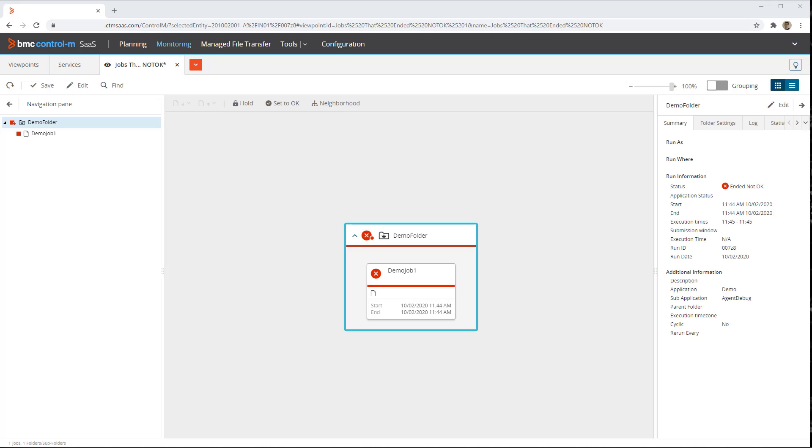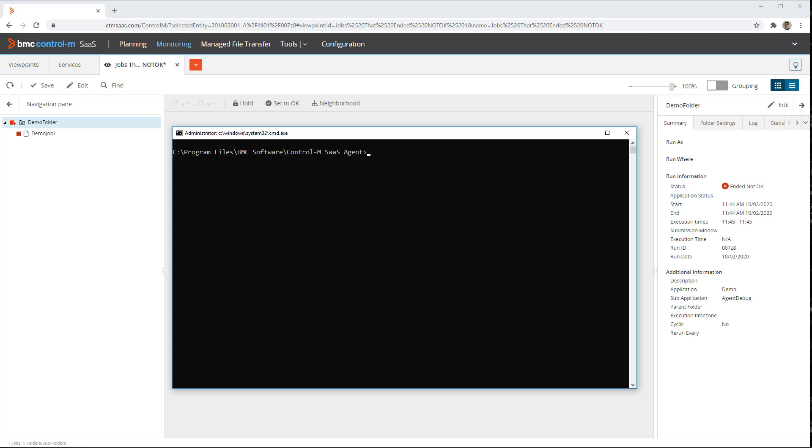In this scenario, a job ends not okay, and to find the reason we have been asked to provide logs in debug level 5. For this demo we will use a Control-M agent on Windows, though the commands used and relative log locations are the same for a Linux agent.